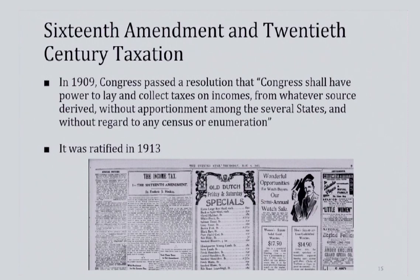Over the next 20 years, support for an income tax grew from farmers and populists, who were disproportionately affected by high tariffs, and by those in government who recognized the country needed more revenue. The 16th Amendment in 1913 legalized income tax in the U.S. by removing the apportionment clause. Income taxes were once again levied to pay for World War I, and over the next century the tax system developed into the one we all know today.